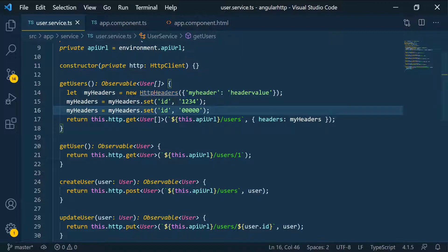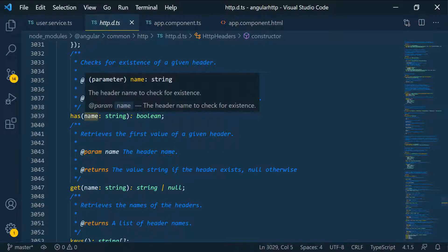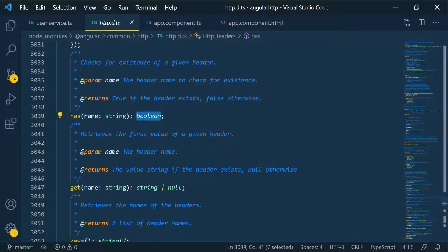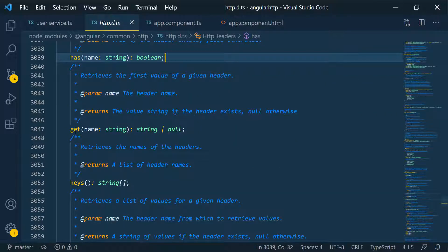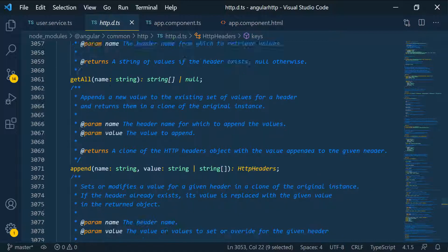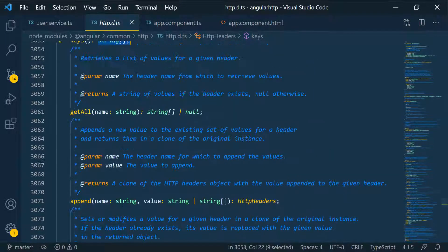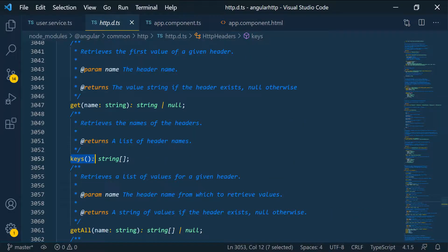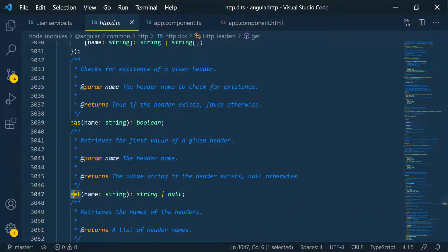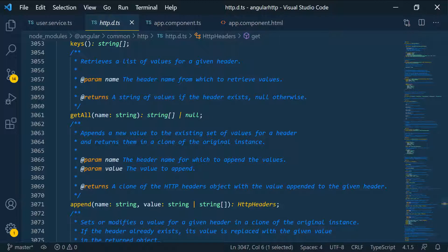There's more you can do with this. If you go inside the class definition, you can see there's a has method - you pass in the key of the header you're looking for and it tells you if it's in the request. There's get, which returns a string if found or null if not. You can get an array of all HTTP header keys by calling keys, and there's a getAll as well. You would probably use those when receiving a response to check for specific headers.